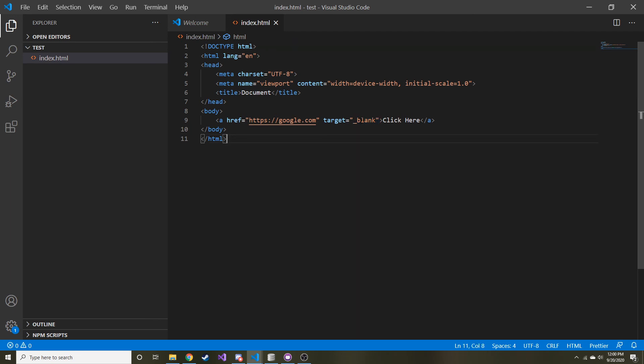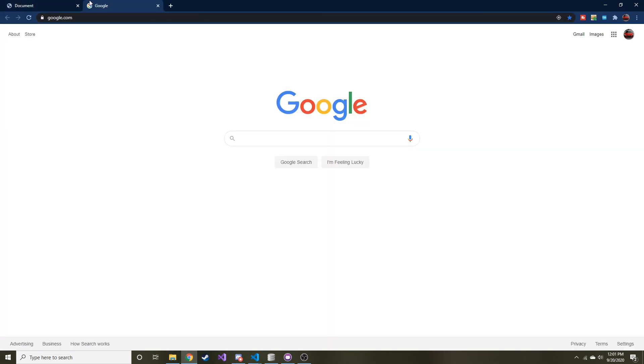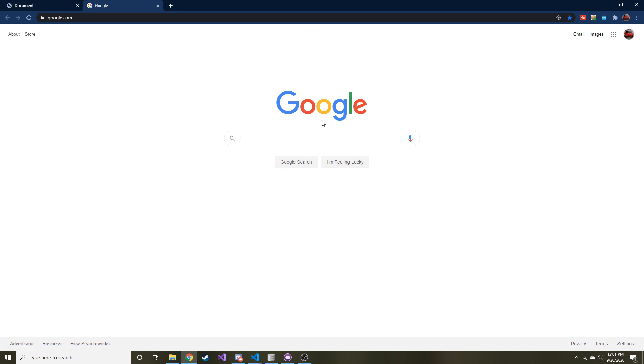In older internet browsers it actually shows it in a new window, but that shouldn't be the case with newer ones. Let's go ahead and refresh that — click here, and you can see now that Google opens in a new tab. So that's basically all you really have to do.